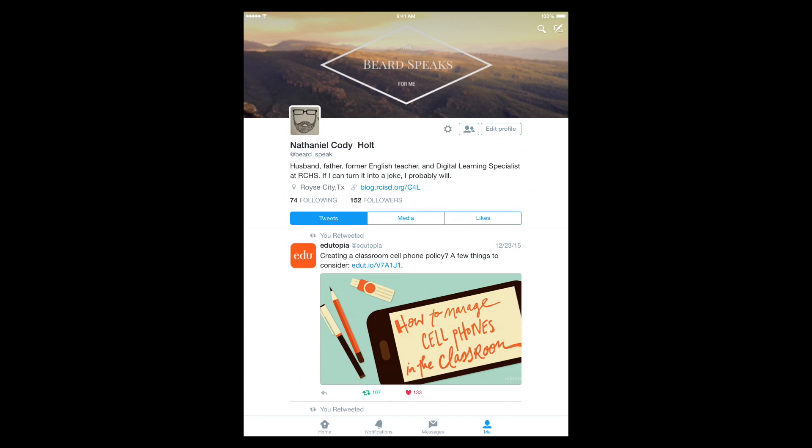So there you have it. This is just a basic walkthrough of the Twitter app for mobile devices. If you have any questions, feel free to check us out on blog.rcisd.org forward slash C4L or come see us in the C4L lounge.